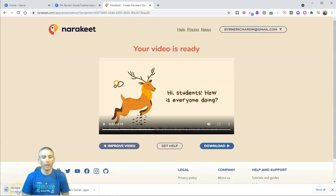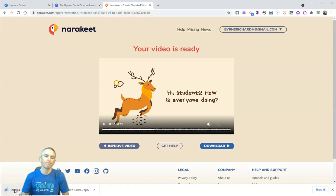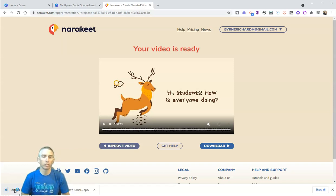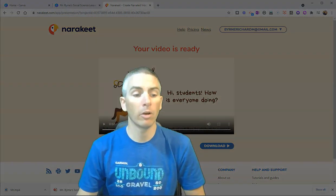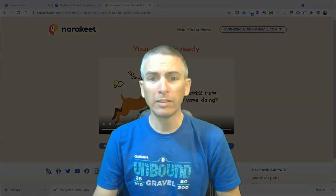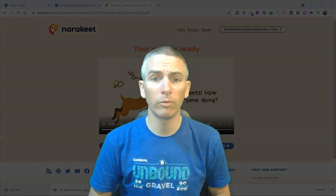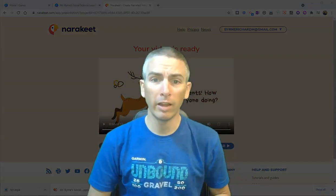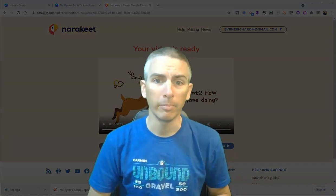And I now have an MP4 file on my desktop that I can play back and, of course, upload to YouTube or share anywhere else that supports video playback. So that's how you can create a short video lesson using Canva and Narakeet.